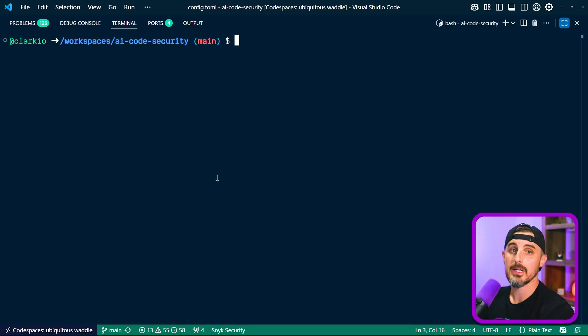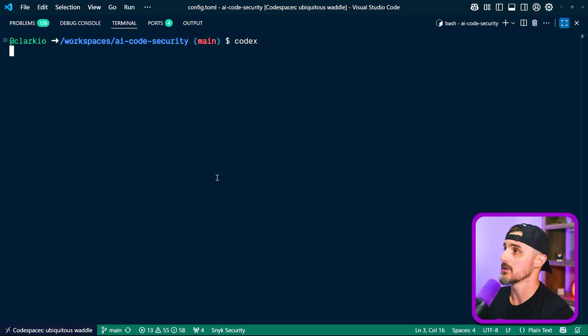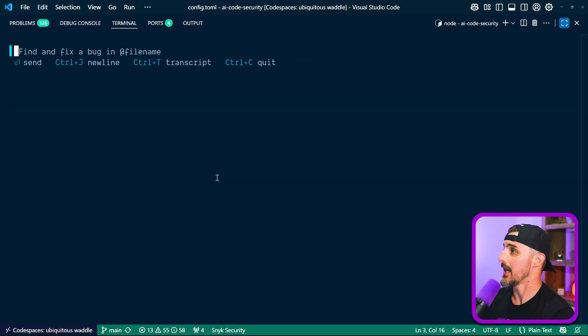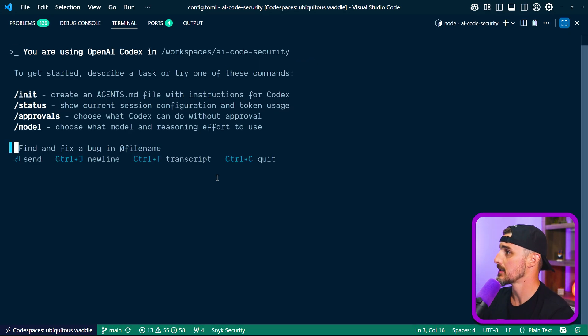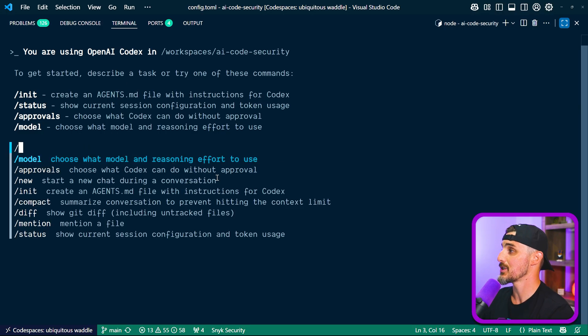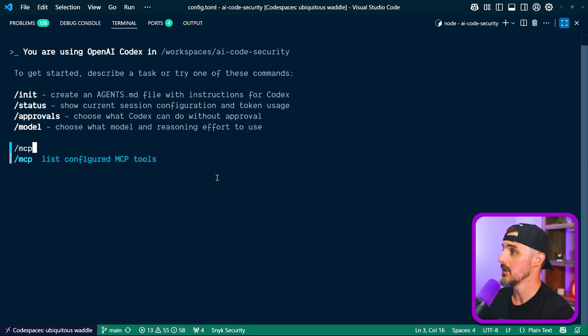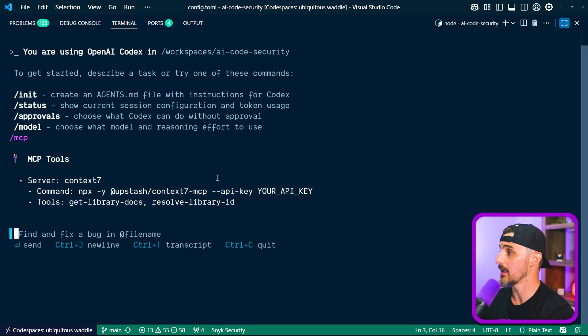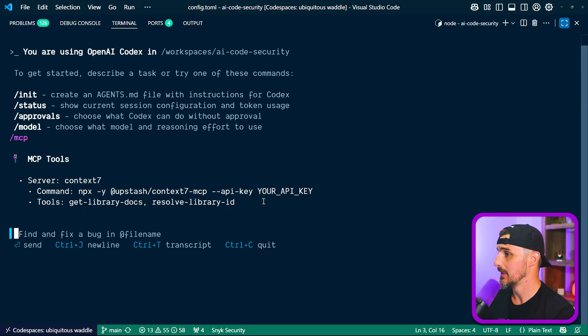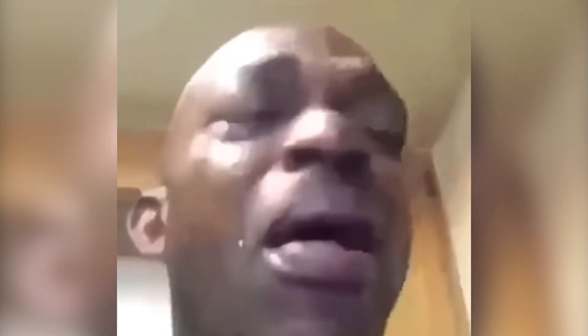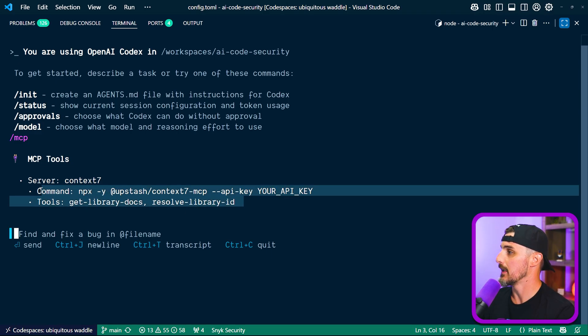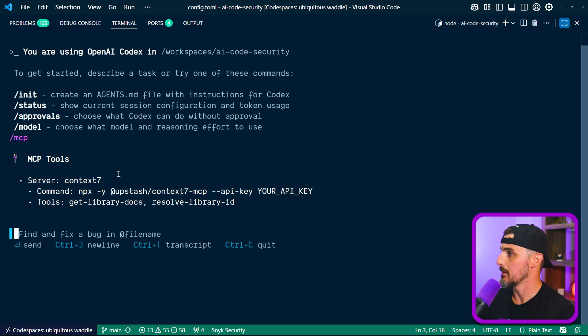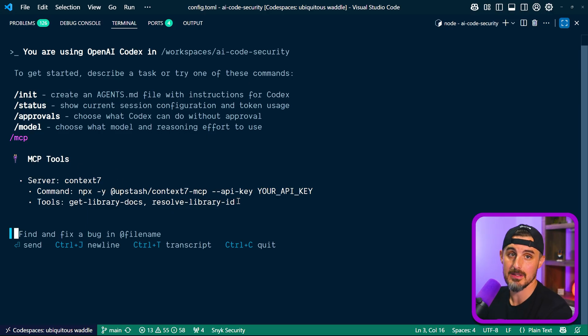So let's go test it out and see if it is indeed available and usable from Codex CLI. All right, back over in the command line, we're going to run Codex and start it up. I'm going to tell it no, I want to be asked to approve edits. And now we're ready to enter in some of the commands. In this case, I'm going to say slash MCP so that it lists configured MCP tools. And we'll make sure that Context7 is indeed showing up there. And that's awesome. But it is available and set up correctly based on this display from the Codex CLI.